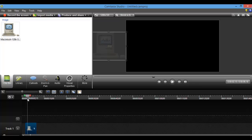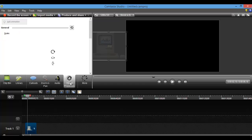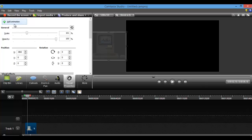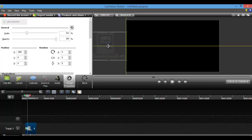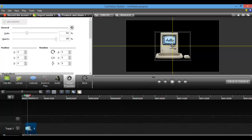And then you position your cursor when you'd like the animation to start. So I'm going to just do it right there. Click on visual properties, then you click add animation. From here, you want to move your picture to create the animation. So I wanted it to slide right across and go in the middle. So that's what's going to happen.